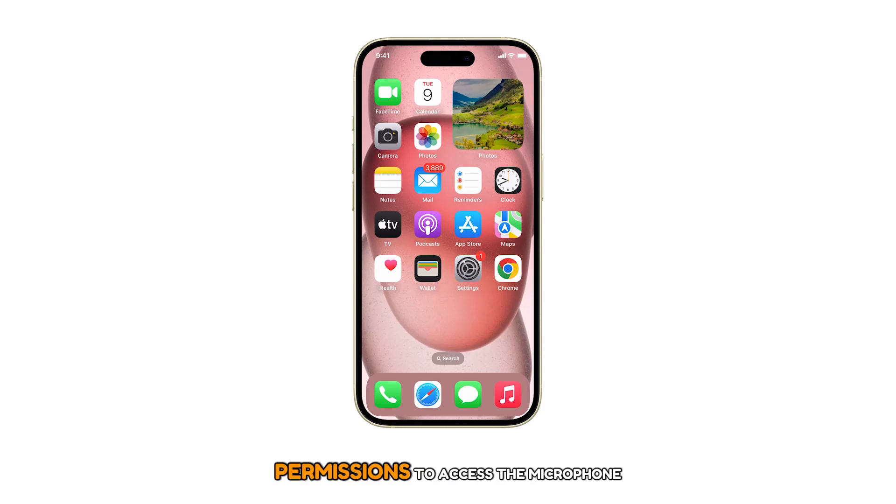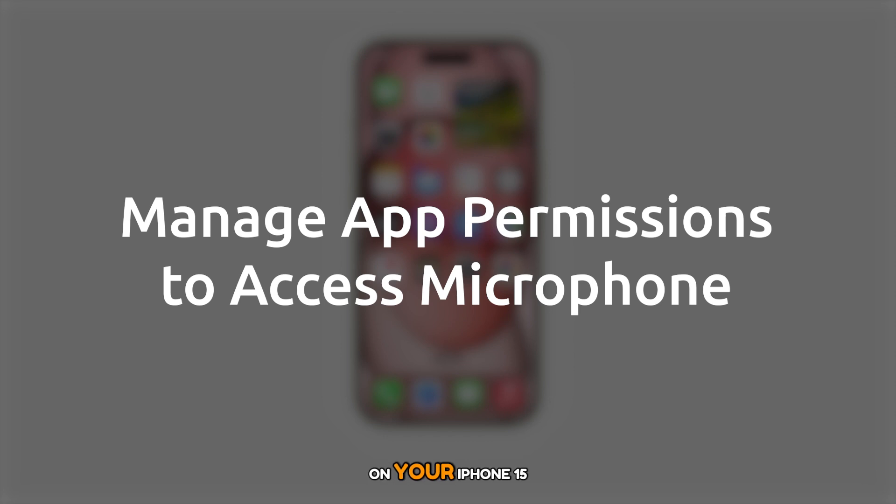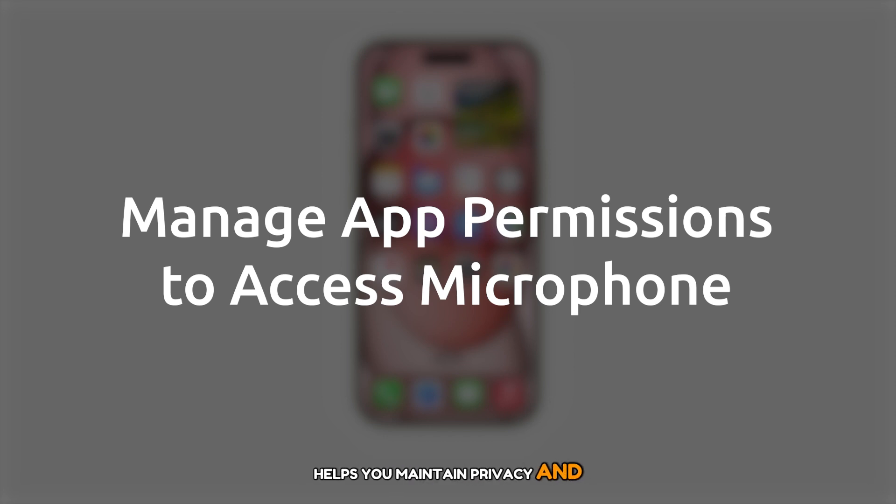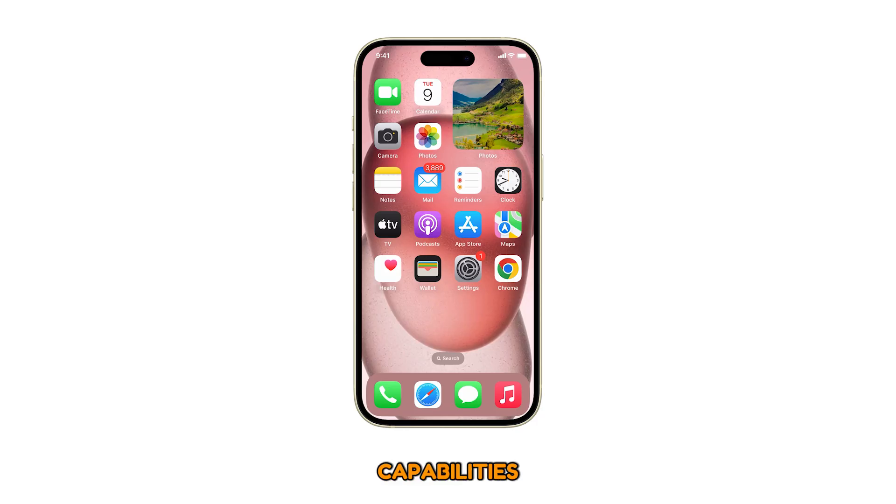Allowing or denying app permissions to access the microphone on your iPhone 15 helps you maintain privacy and control over your device's audio input capabilities. Here's how it's done.